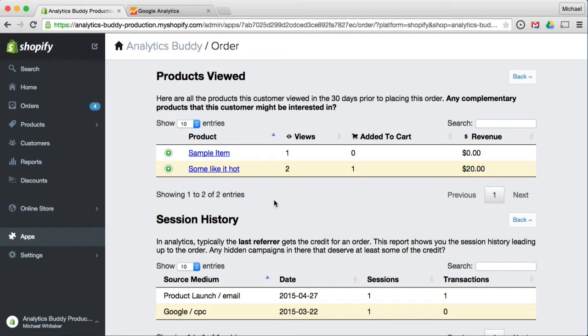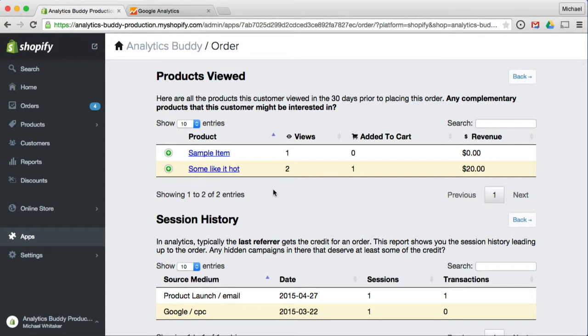Here are all the products this customer viewed in the 30 days prior to placing this order. Any complementary products that this customer might be interested in? Well, this shows you. There's obviously the product actually bought, which is this one. But maybe this customer is also interested in this other product. So this product called sample item was just viewed, but not added to cart.